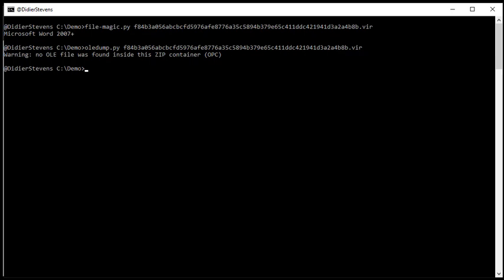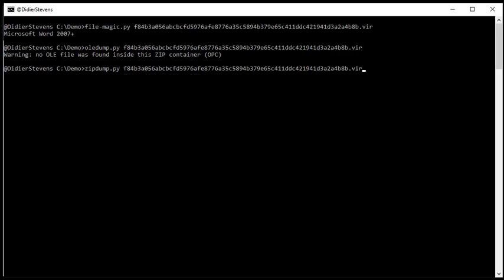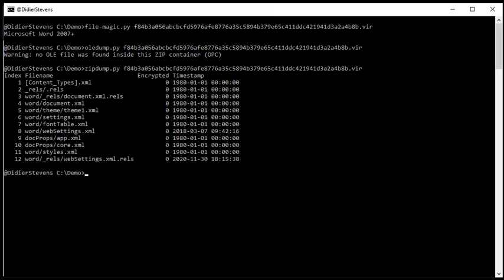So next step, since this is an Office Open XML file, an OO XML file, it is a zip container. So we are going to see if we see anything interesting inside that zip file with my zip dump tool. So these look all normal files.